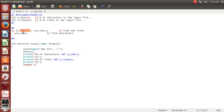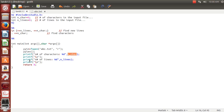So these variables will no longer have the value 0 — they'll have their updated values. Then program control comes back to the main function, and we'll print the number of characters stored in the nchar variable and the number of lines stored in the nlines variable, followed by a newline for good formatting.